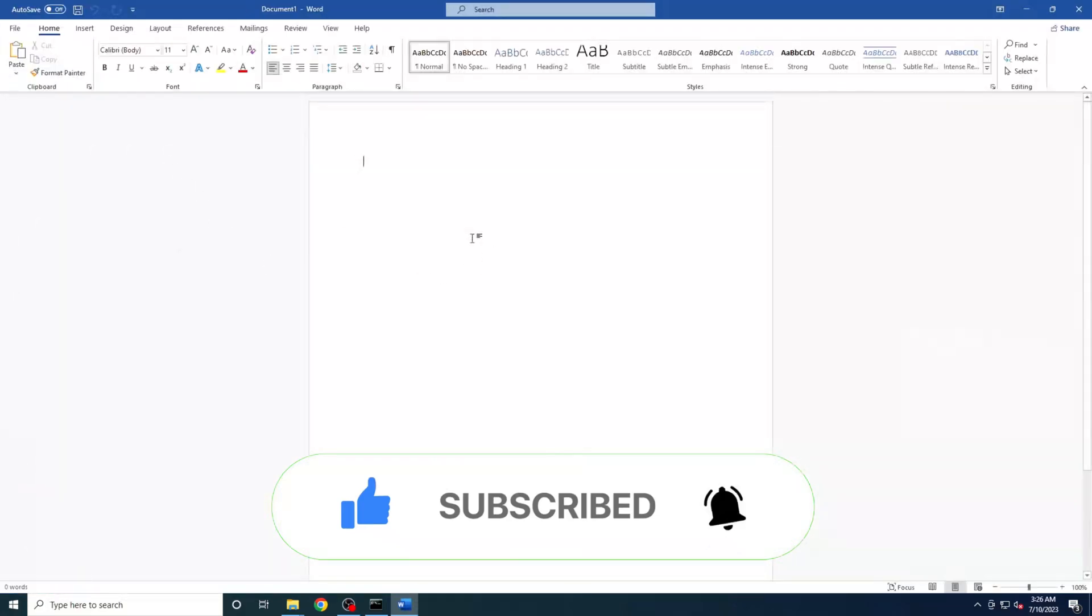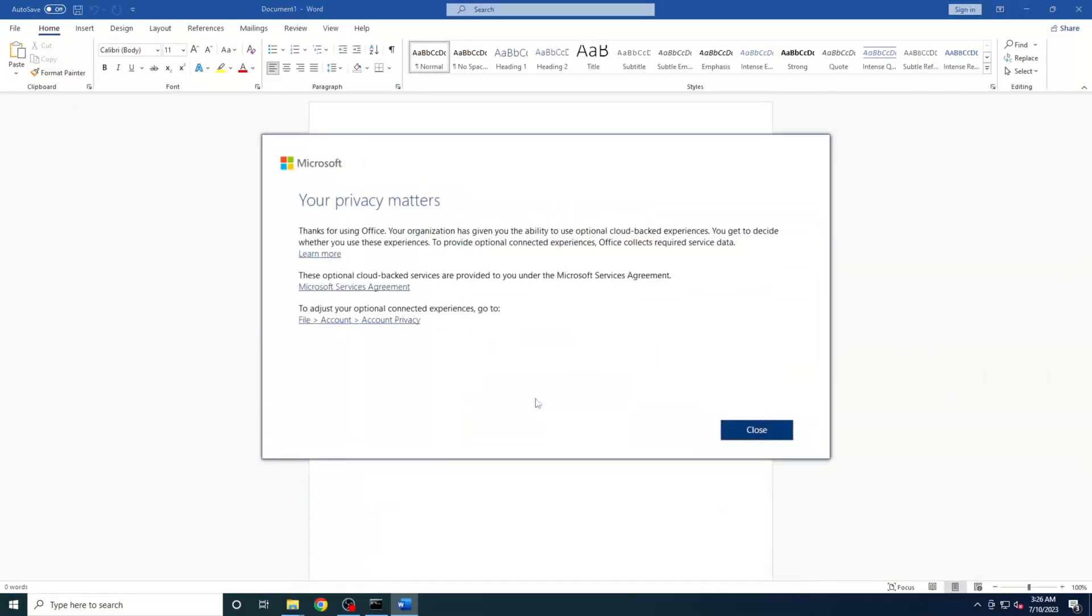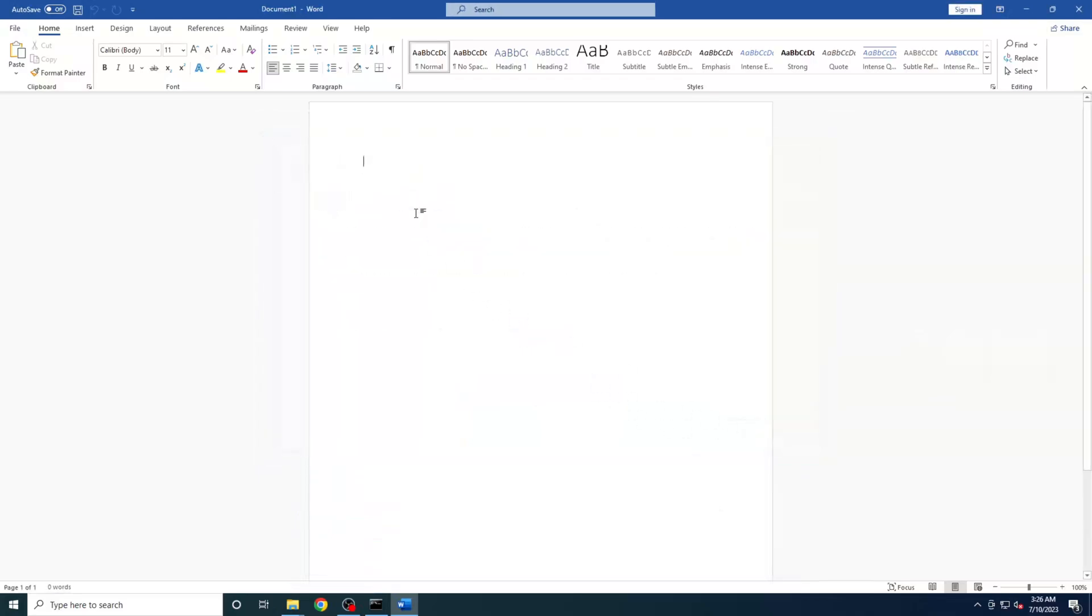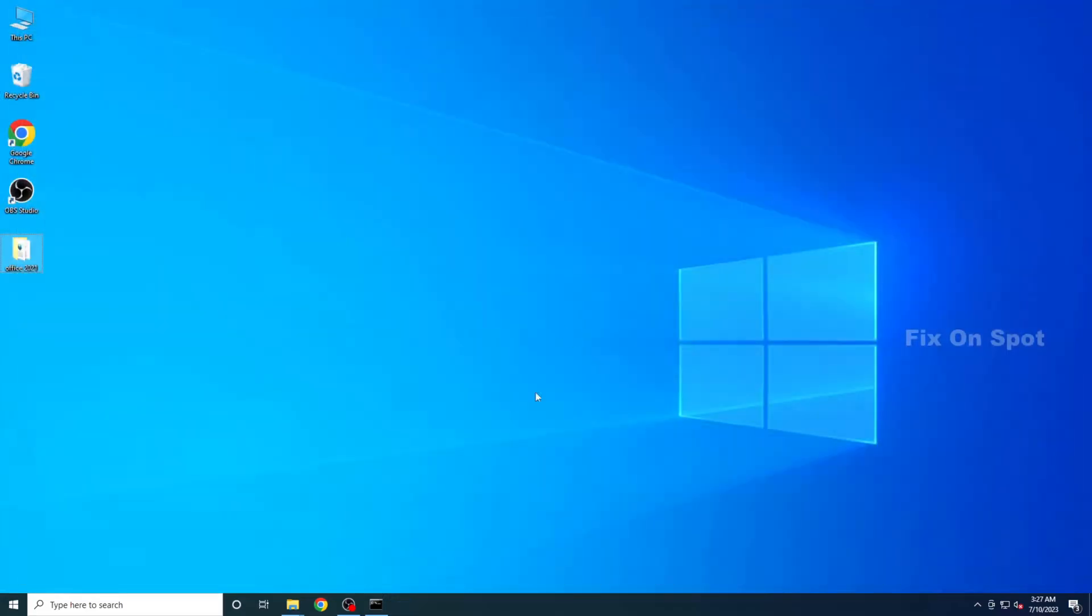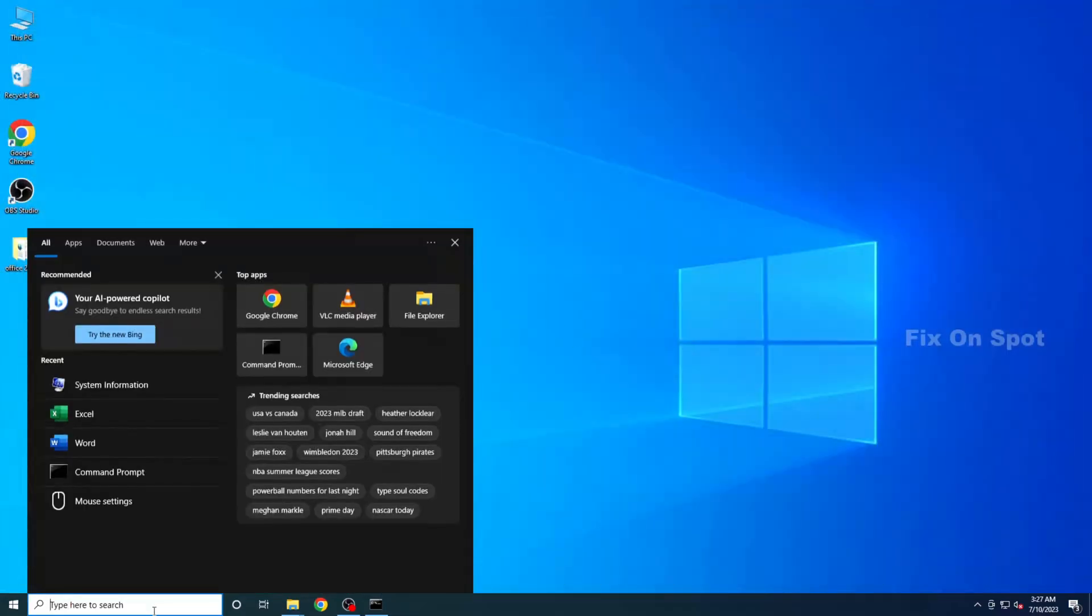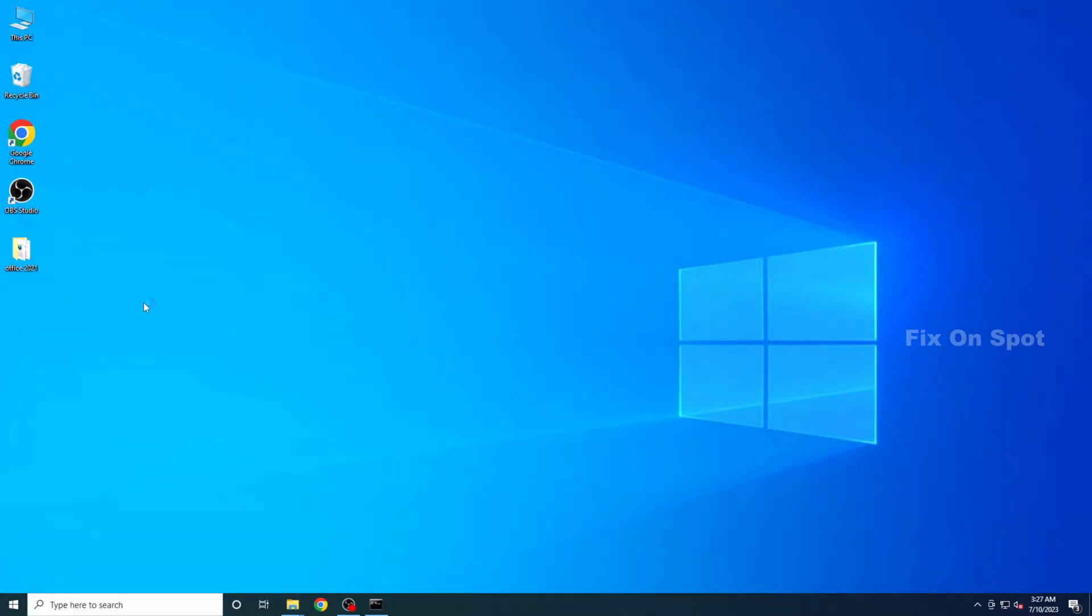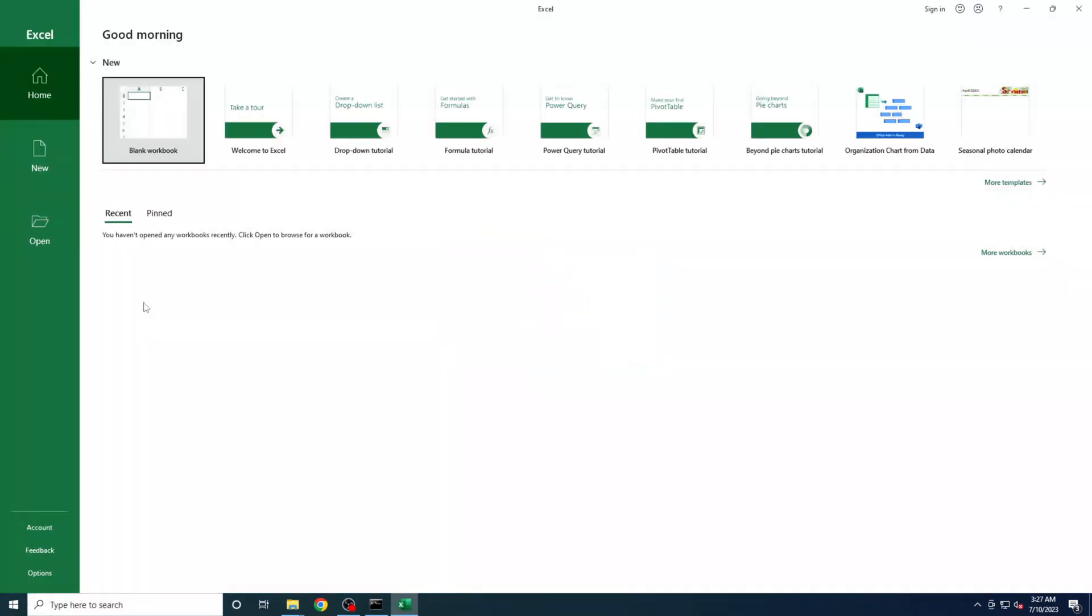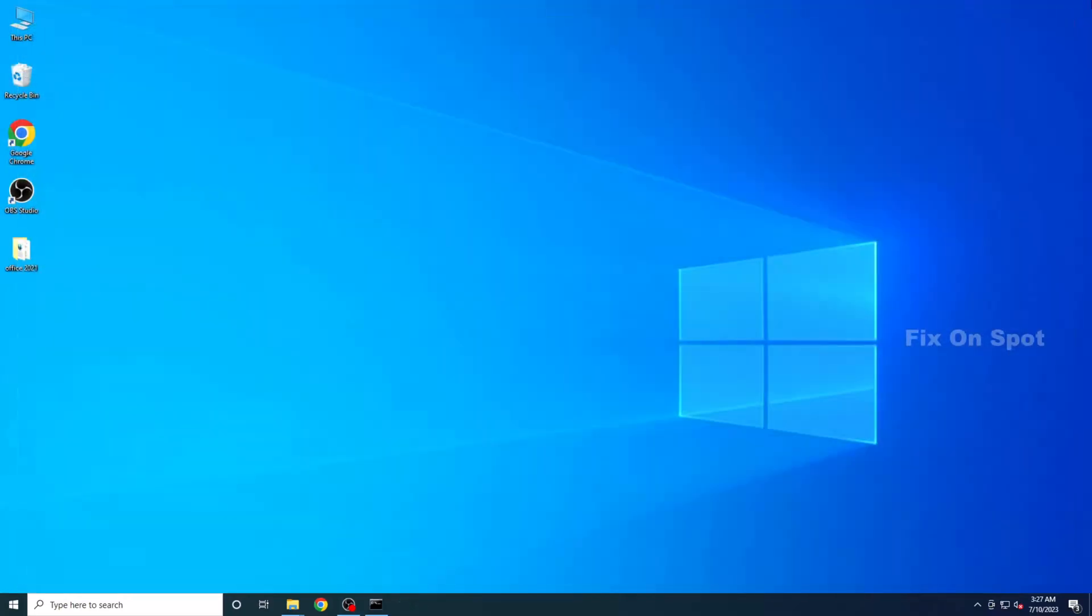And there you have it. We've successfully downloaded and installed Microsoft Office 2021 LTSC for free from the official Microsoft website. That wraps up today's video. Thank you so much for watching, and we'll catch you in the next one. Until then, happy computing!